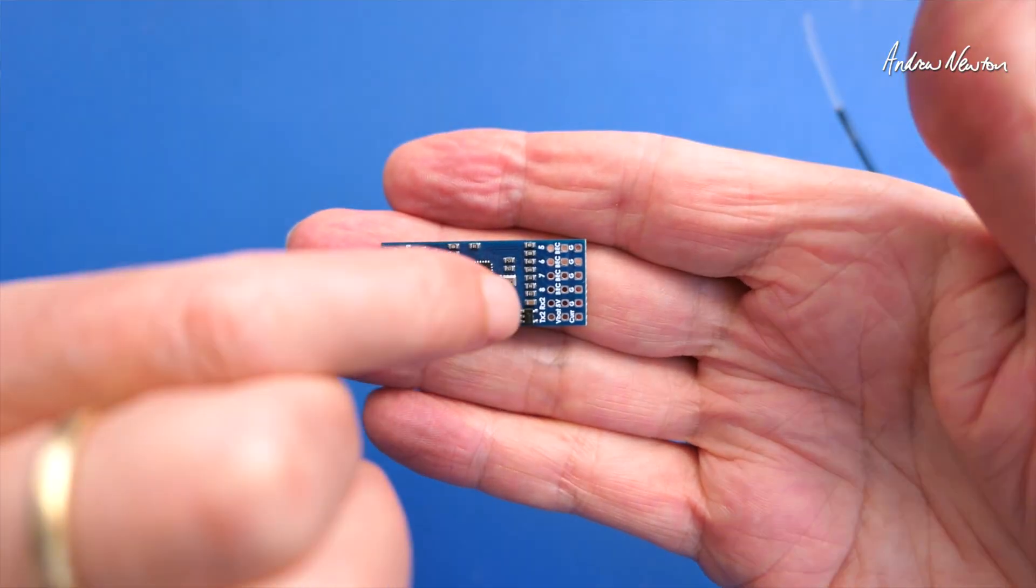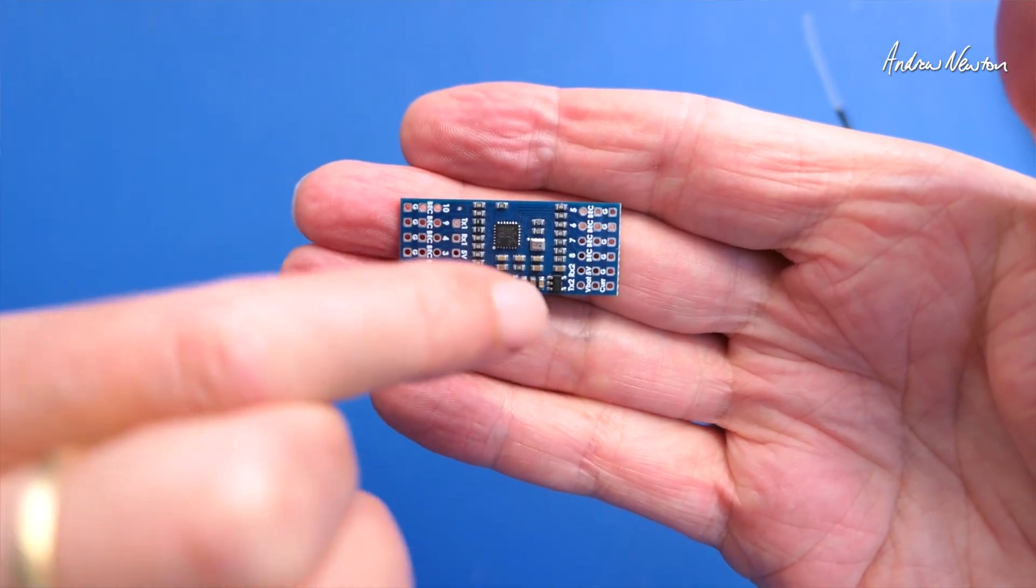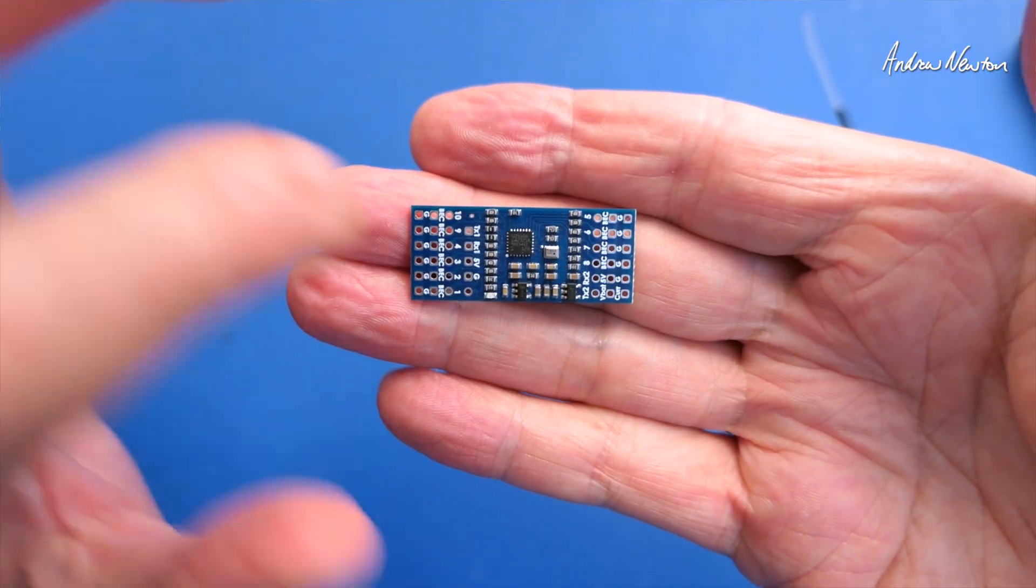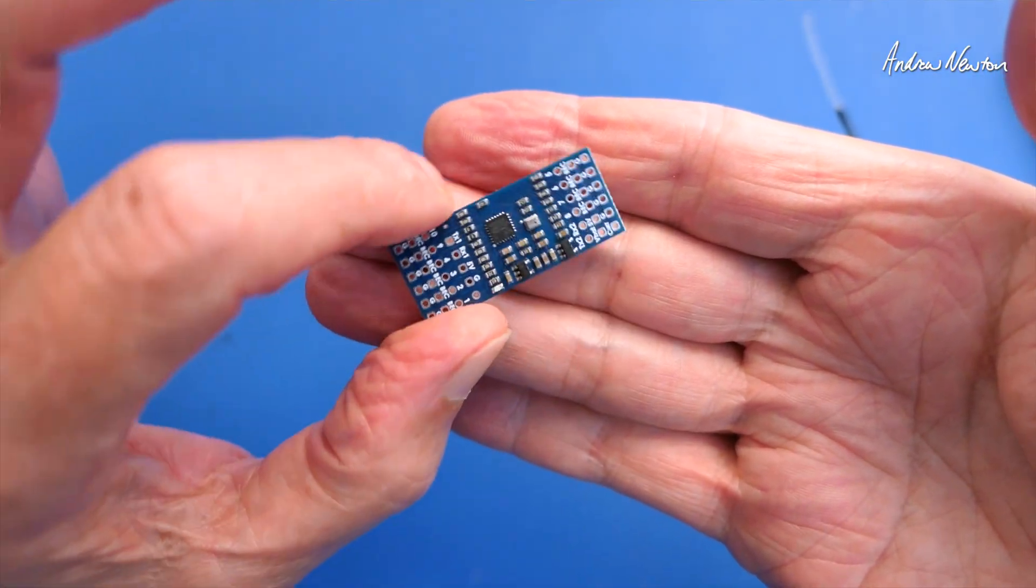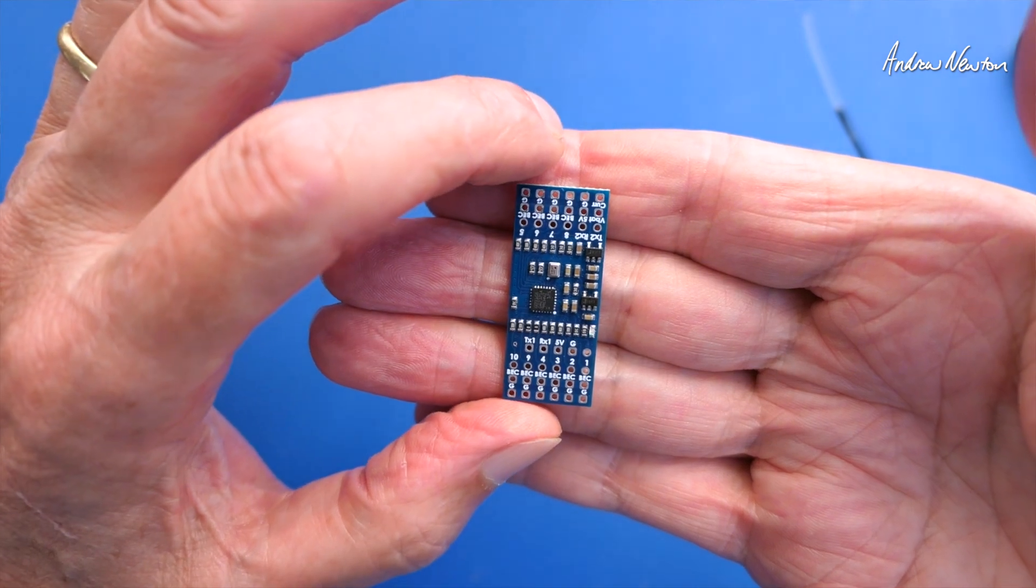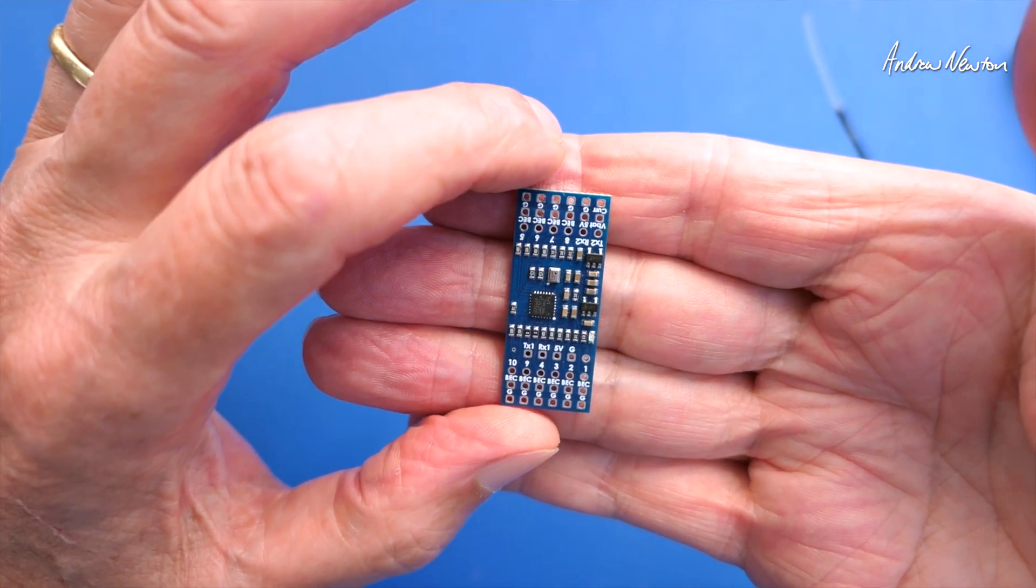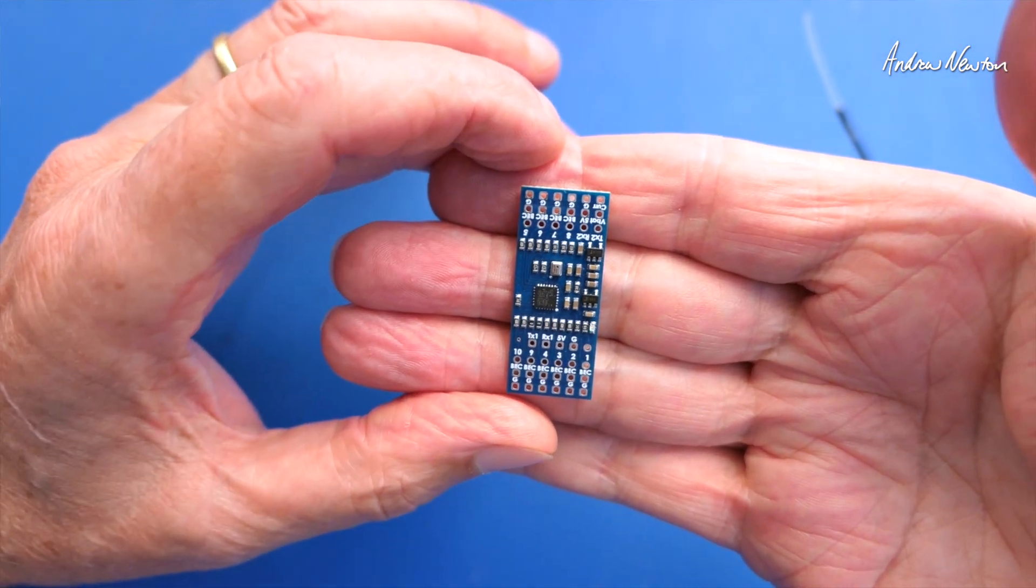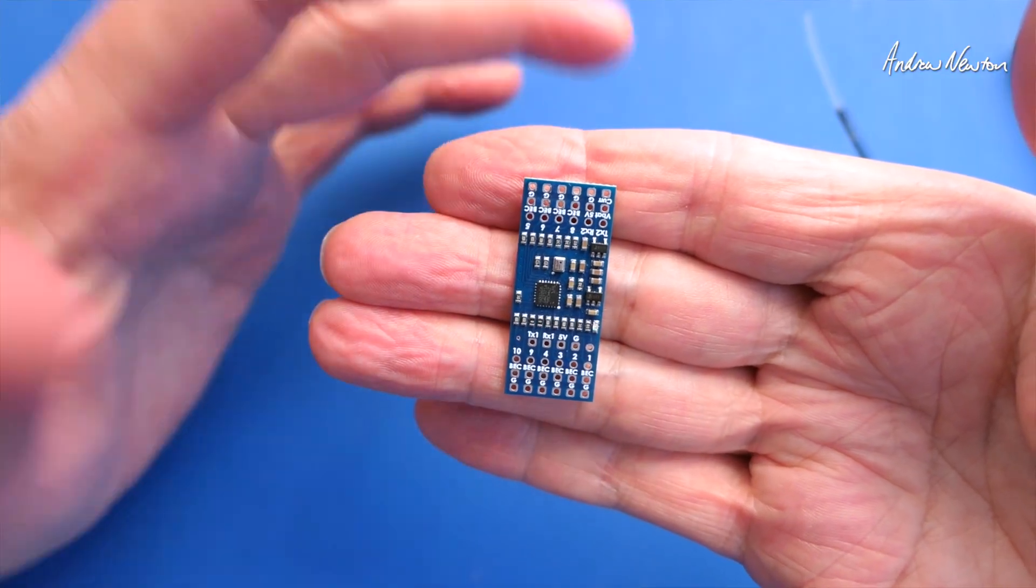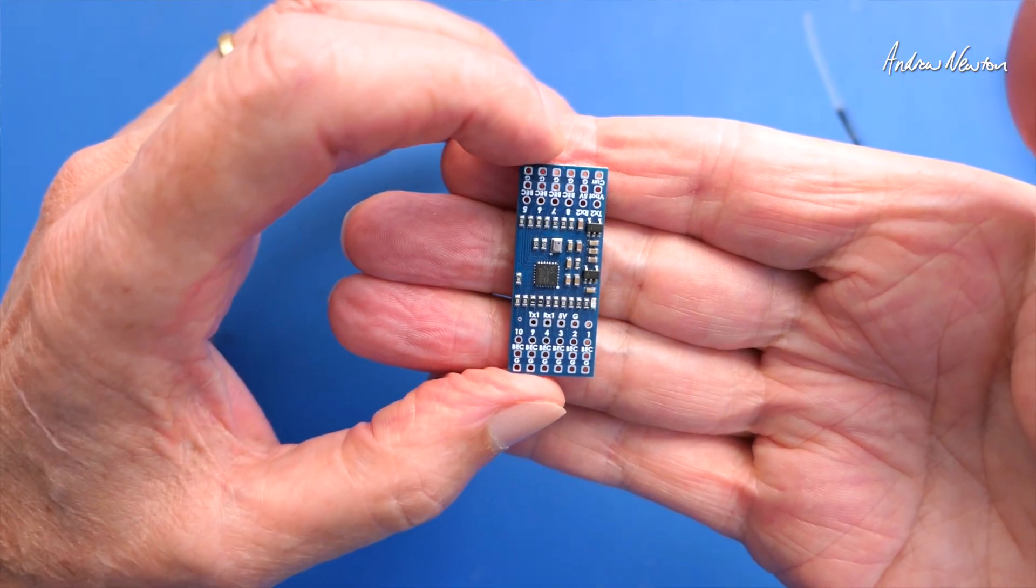And another UART over here you can plug a GPS into or we can use that for firmware updates or configuration. There is a configurator downloadable Windows based configurator from Matek or you can do a serial pass through to Betaflight or INAV, which is what I would use.